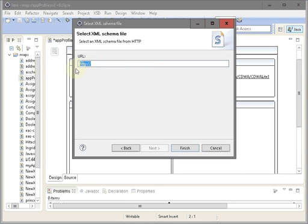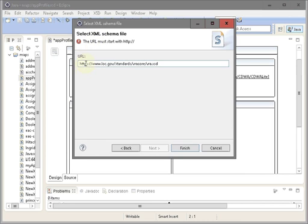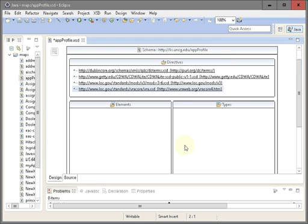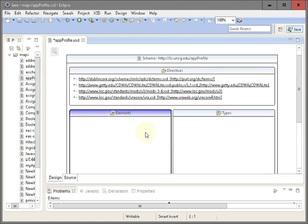Basically when we point these schema locations it imports the whole structure so we can choose the elements that we want. One thing you may want to pay attention to is when it's importing, it doesn't like the HTTPS extension, so you just simply remove the S from HTTPS and you should be good to go. As you may recall from our earlier exercises, we need to start with a root element.